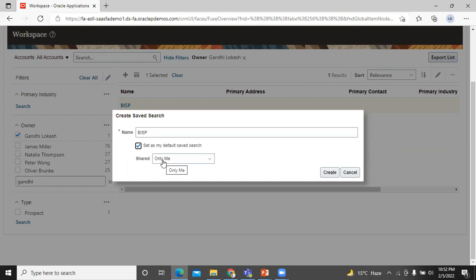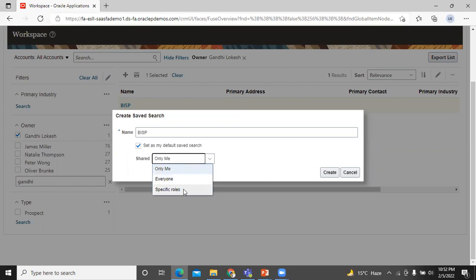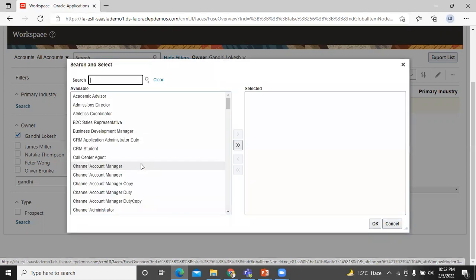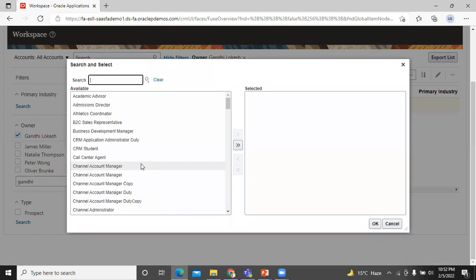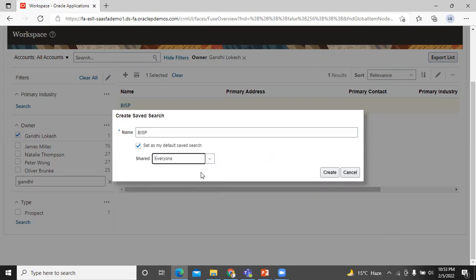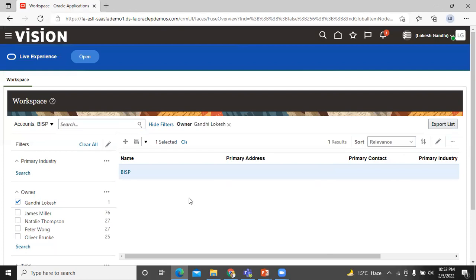Shared. Specify how you want to share the saved search you are creating. There are three options: only me, everyone, and specific role. If you choose specific role, then you select them and select the search button and select the job role. There's no need right now. We go with everyone. Click on create. BISP save search is created.